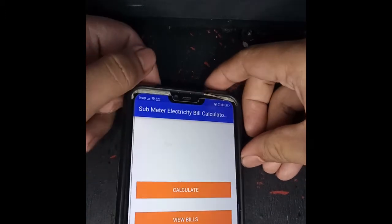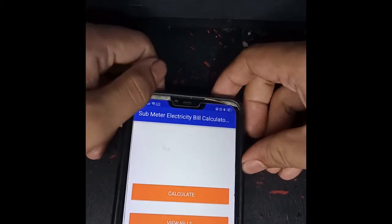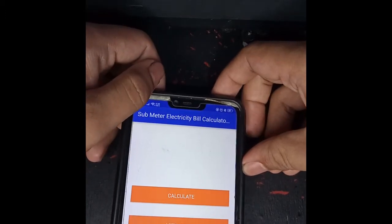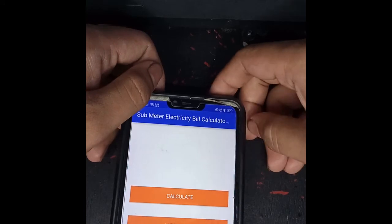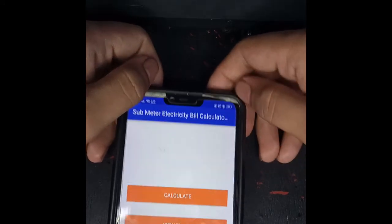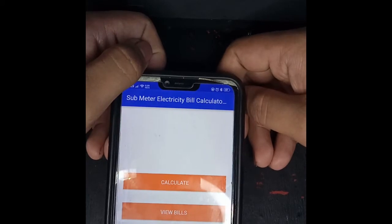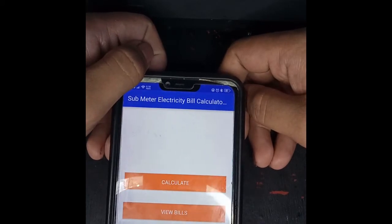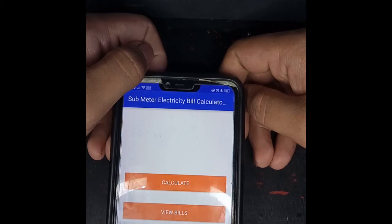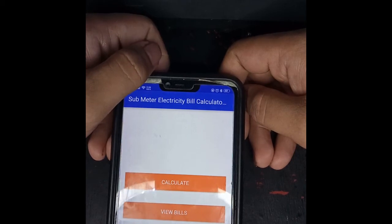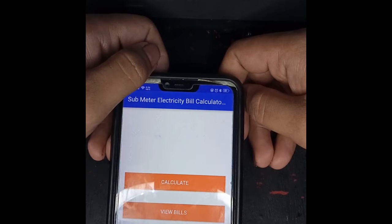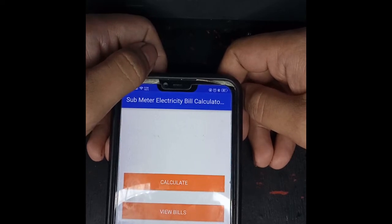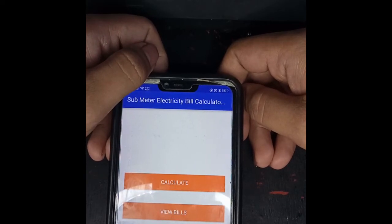Hello guys, good day, welcome back to my channel. My name is Mark, and today I will give a quick tutorial on how to use the submeter electricity calculator. I am the developer of this application, which you can download at the Google Play Store.